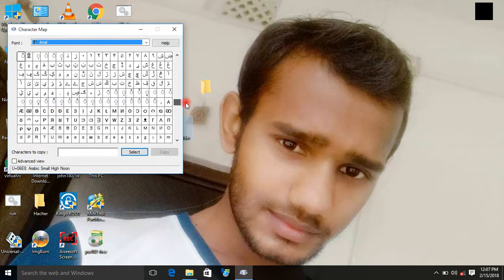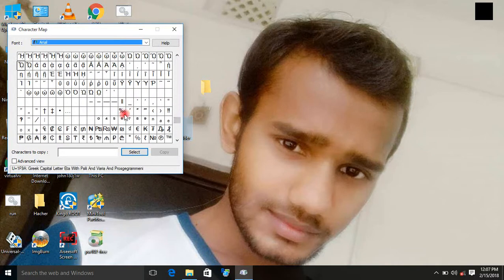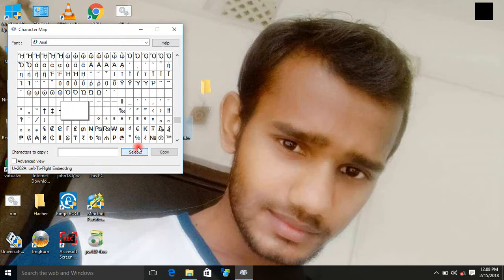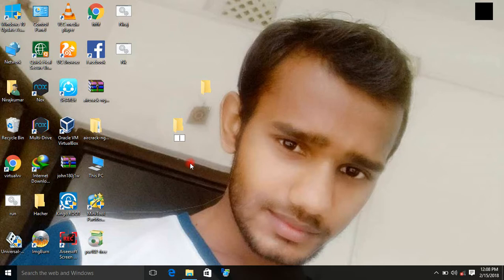Scroll down. Click on the blank character, then click Select, then click Copy to copy it. Then close the Character Map. Go to the new folder, rename it, clear the existing text, then paste using Ctrl+V.